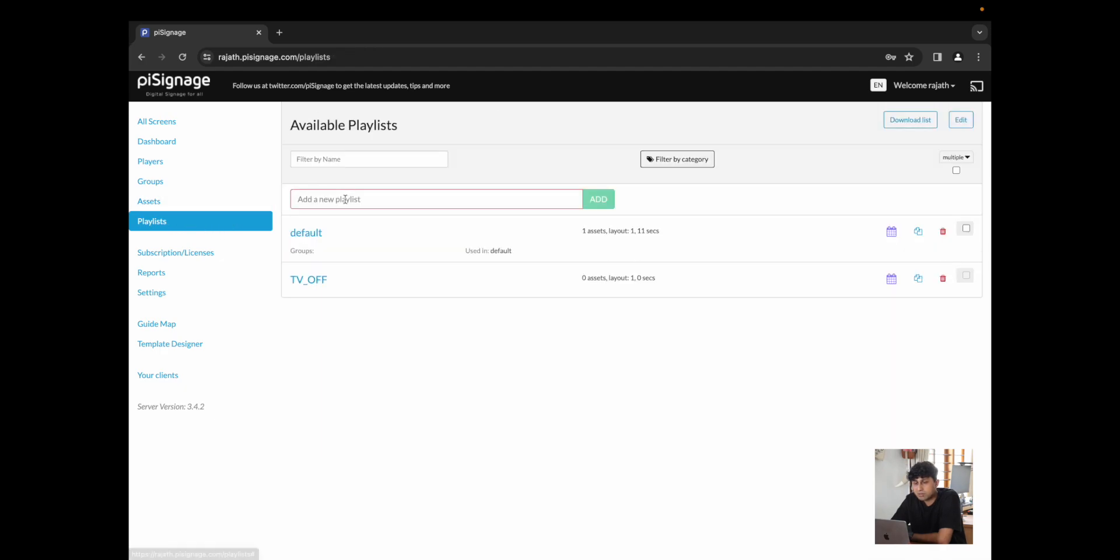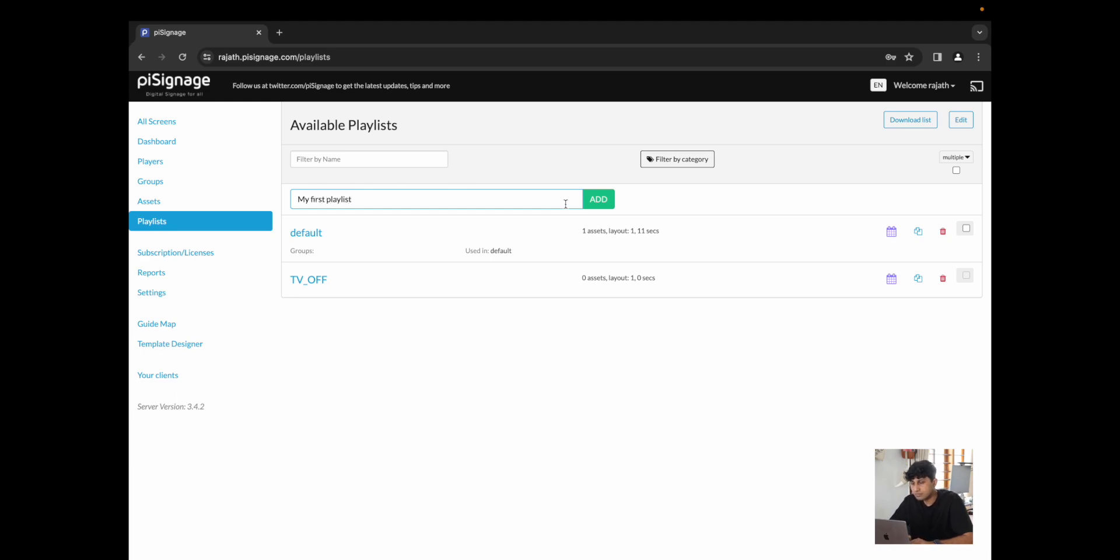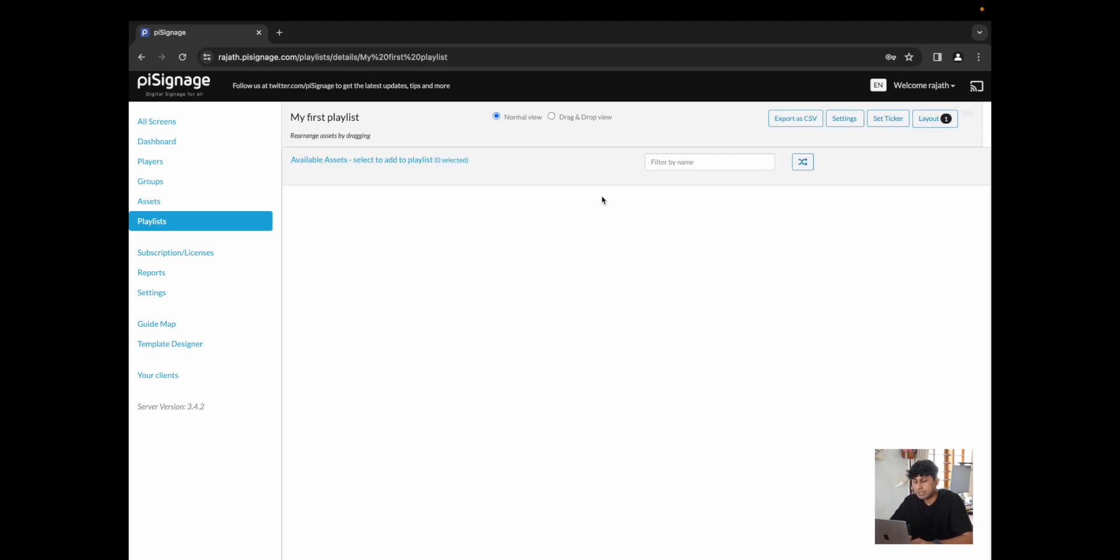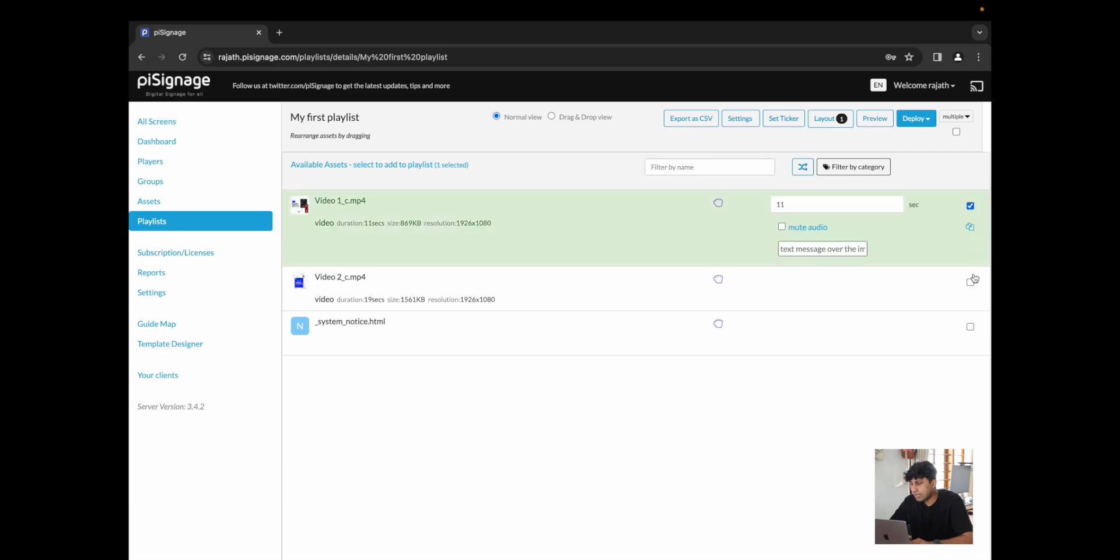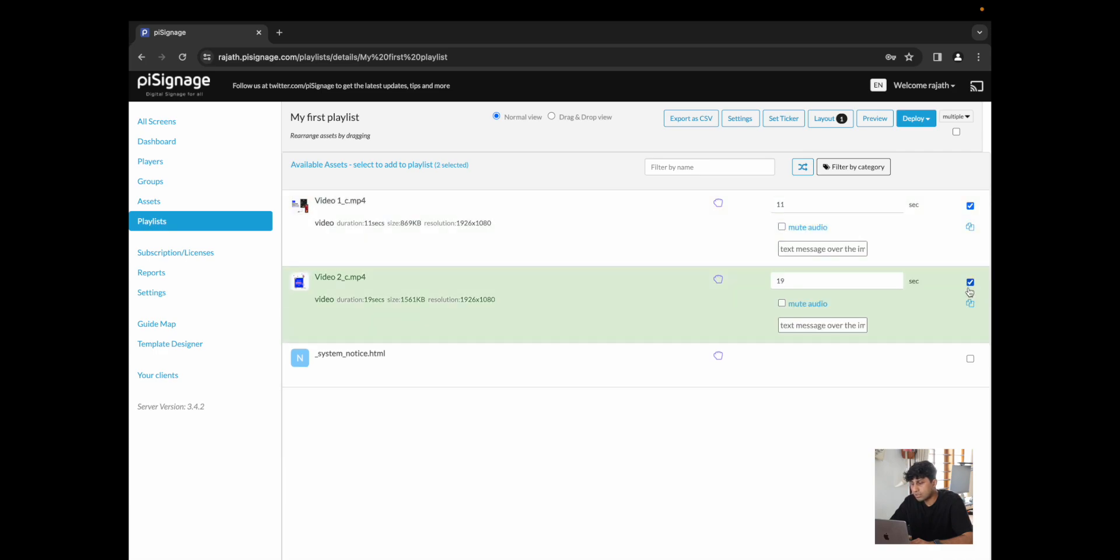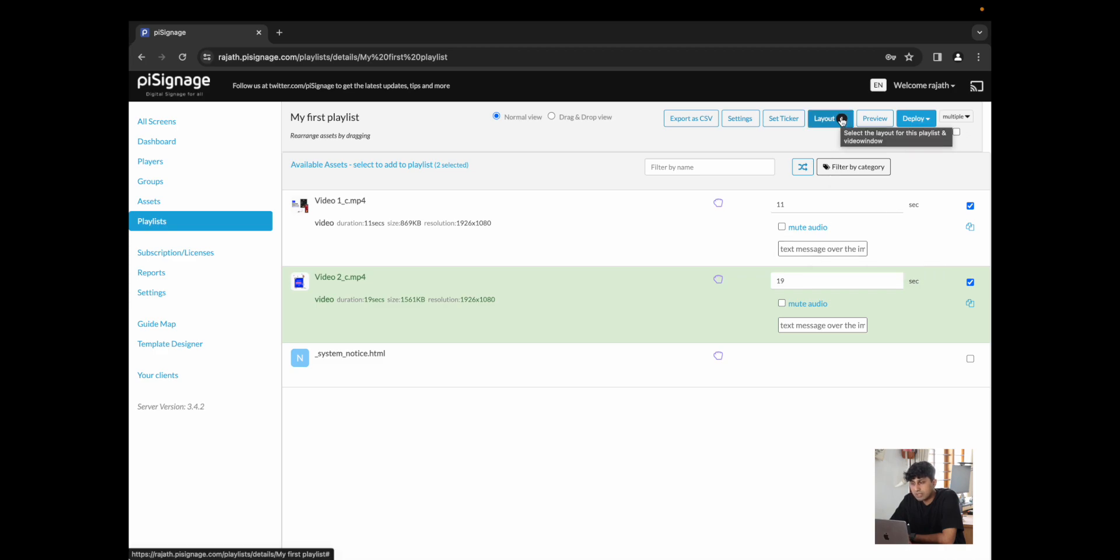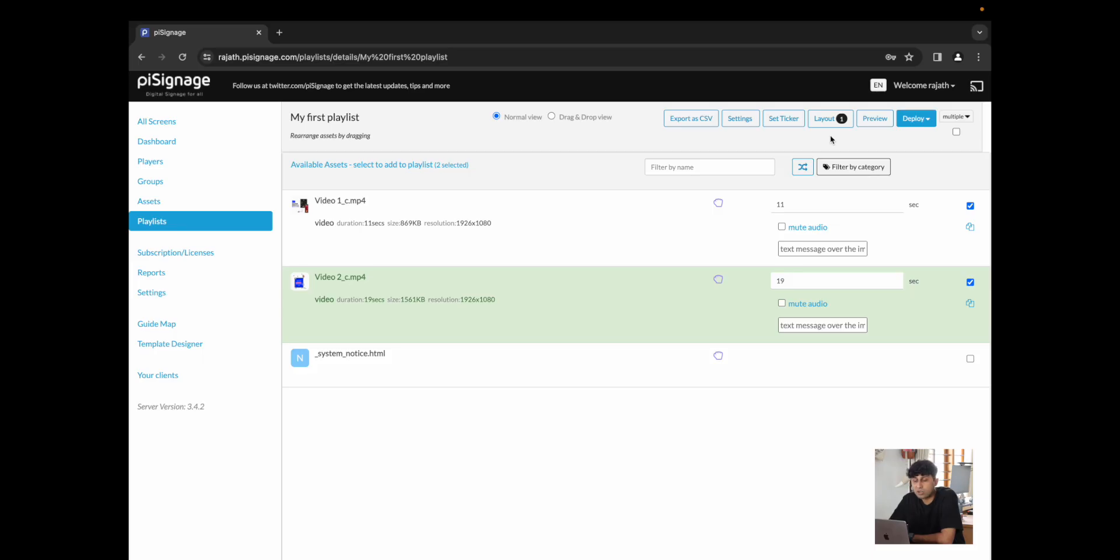For now, I'm just going to go back to playlist and create something I'm going to call my first playlist. I click on add. I select the two assets that I want to include in this playlist. I can change their duration. I can mute the audio or I could include a text message over the same. I could also add a layout which would split the screen, probably have a three panel screen or a four panel screen to show multiple assets at the same time.